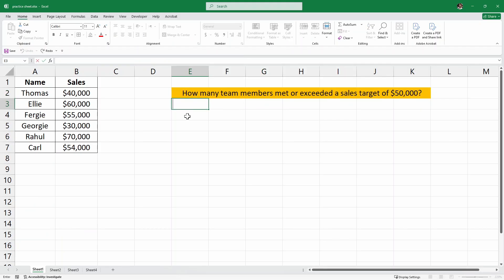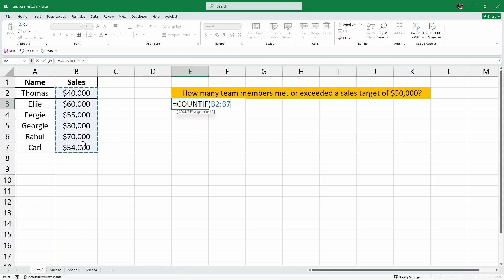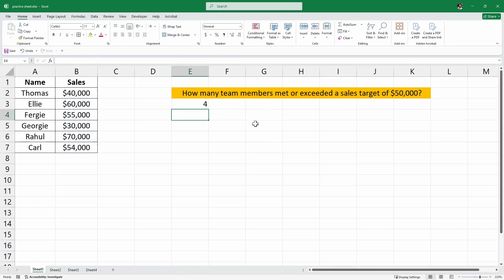Here in this cell, I'll write the formula equals COUNTIF and then open parenthesis. Now we have to select the range — in our case, the range is going to be the sales column, so I'll select this entire column. After the range, I'll write a comma and then the criteria. For the criteria, I'll write in quotes greater than $50,000, then close the quotes and parenthesis and hit enter. The answer is four, which means we have four team members who met or exceeded a sales target of $50,000.